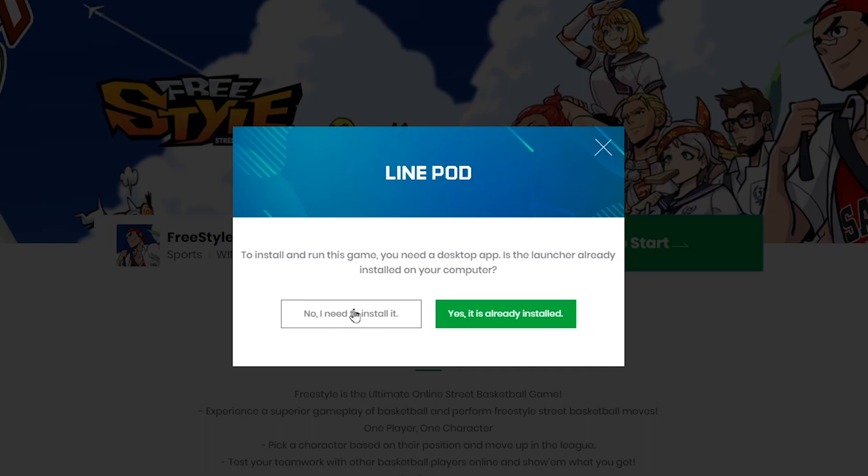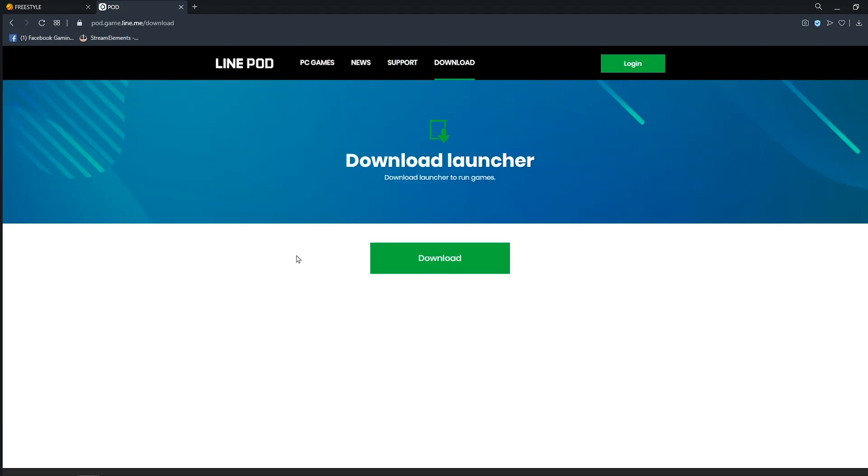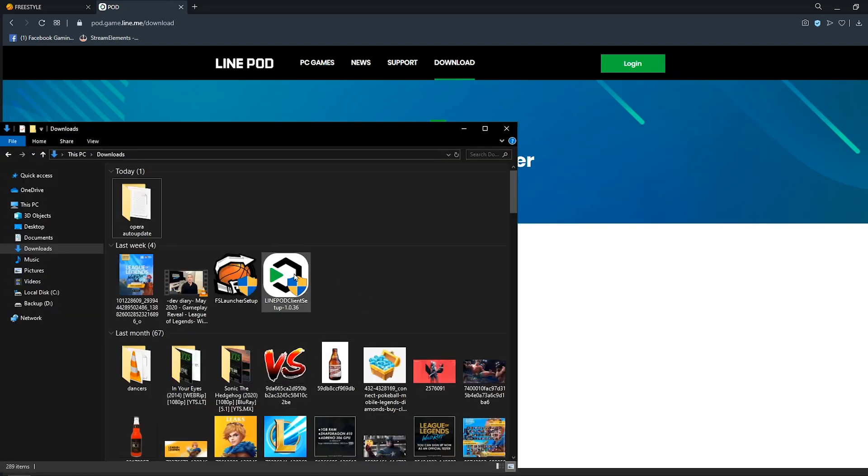Ito ang i-click nyo kung wala pa kayong Line pad launcher. Ito yung click nyo. So ayan, pag click nyo yan, maka pa-download kayo ng launcher. Click nyo tong download. So siyempre hindi ko na-download din yan dahil na-download ko na. Ito yan.